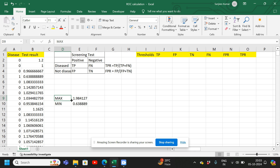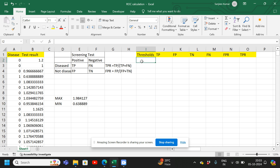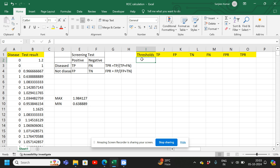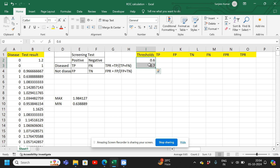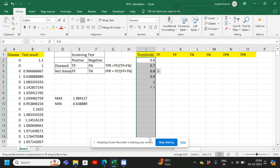The maximum is 1.98 and the minimum is 1.63 or 1.64. Our thresholds will range from 0.6 to 2.0, so here I will write 0.6, 0.7, and so on up to 2.0.